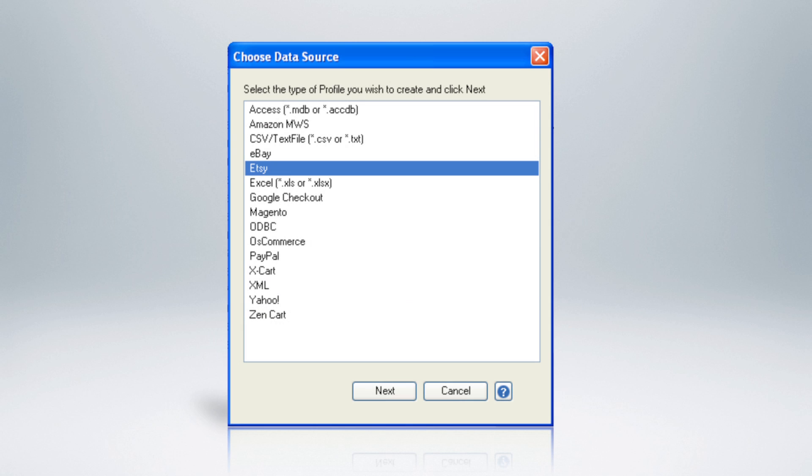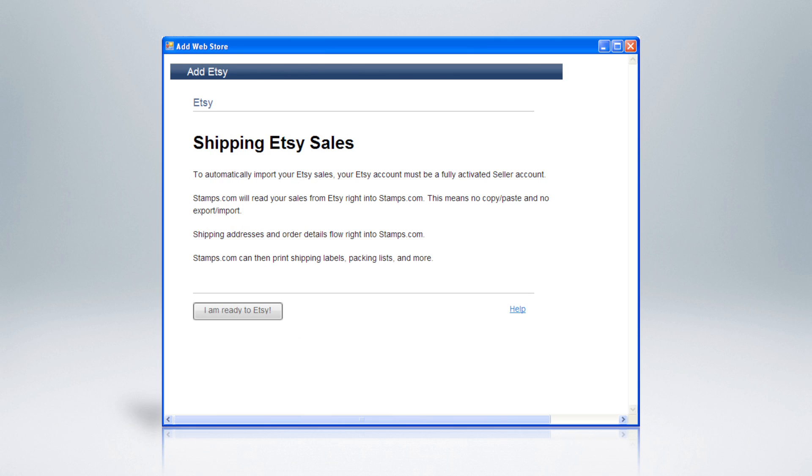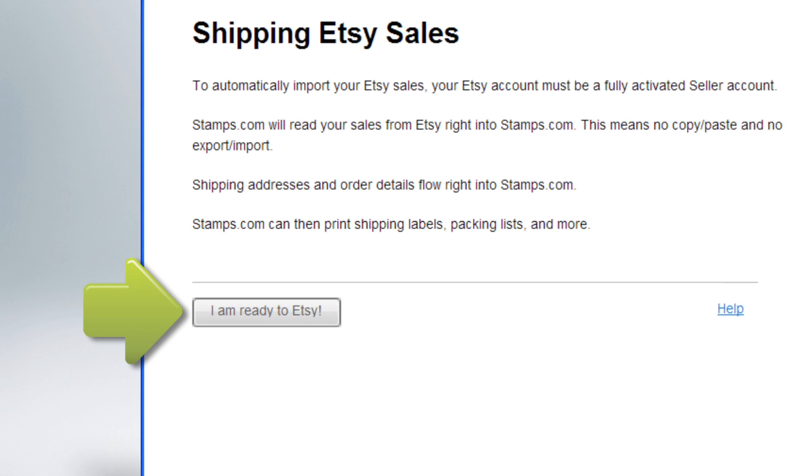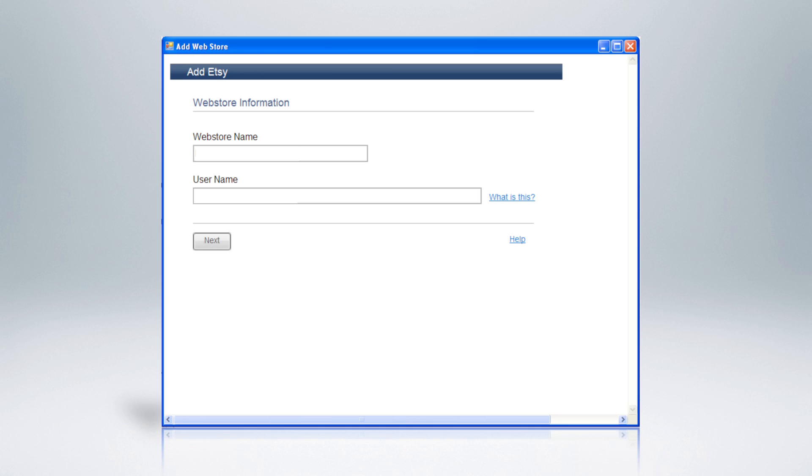From the Choose Data Source screen, choose Etsy, and then click on Next. The Add Etsy Confirmation screen will appear. Click on the I Am Ready to Etsy button. The Add Web Store window will appear.